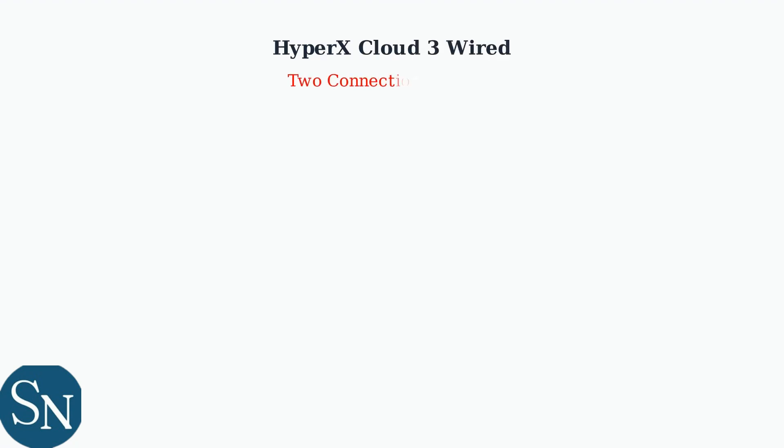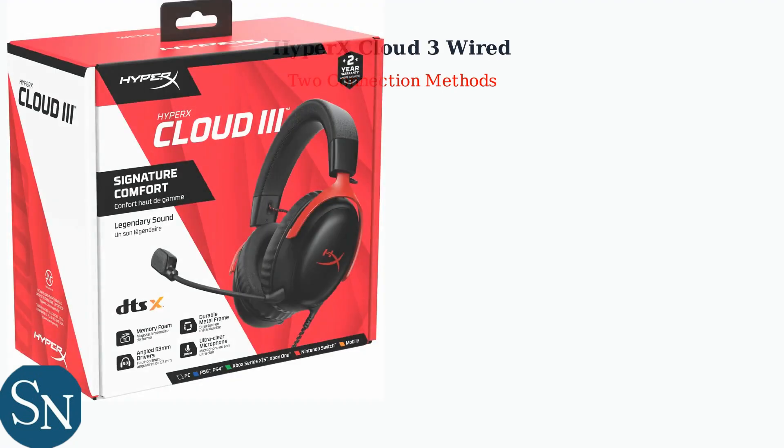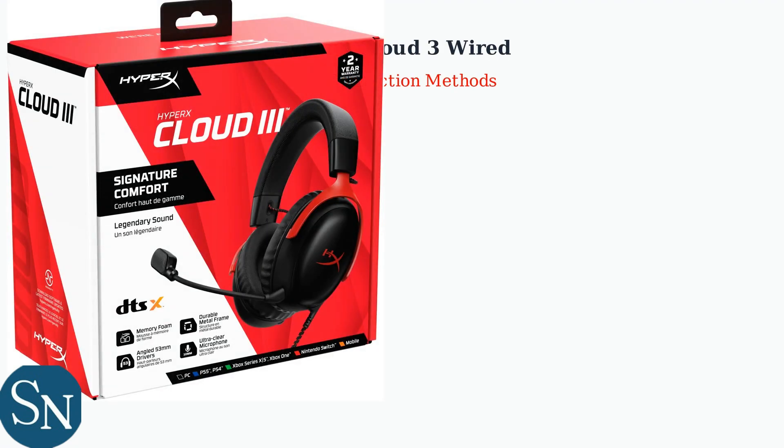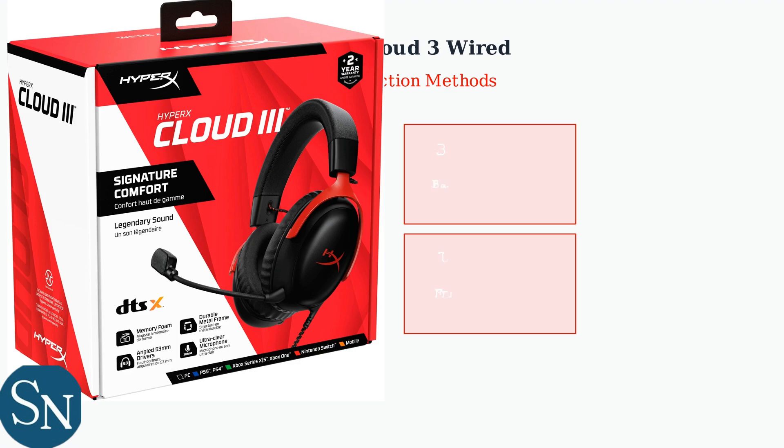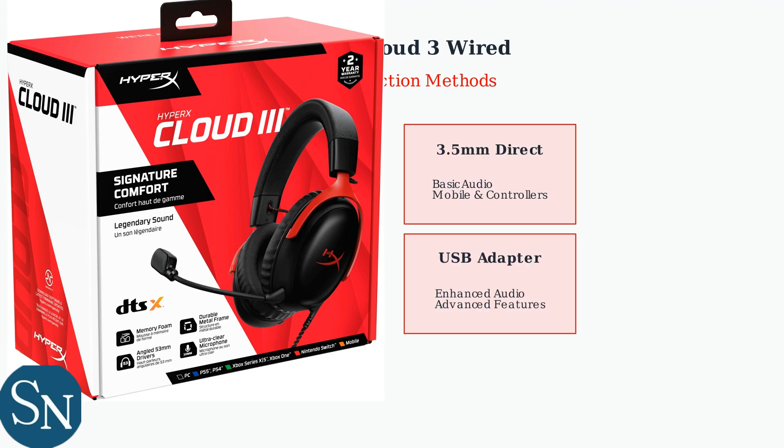The HyperX Cloud3 wired headset provides distinct connection methods for PC users, each designed for different audio needs and performance requirements. The first method uses a direct 3.5mm connection for basic audio needs, while the second method utilizes a USB adapter for enhanced audio quality and advanced software features.